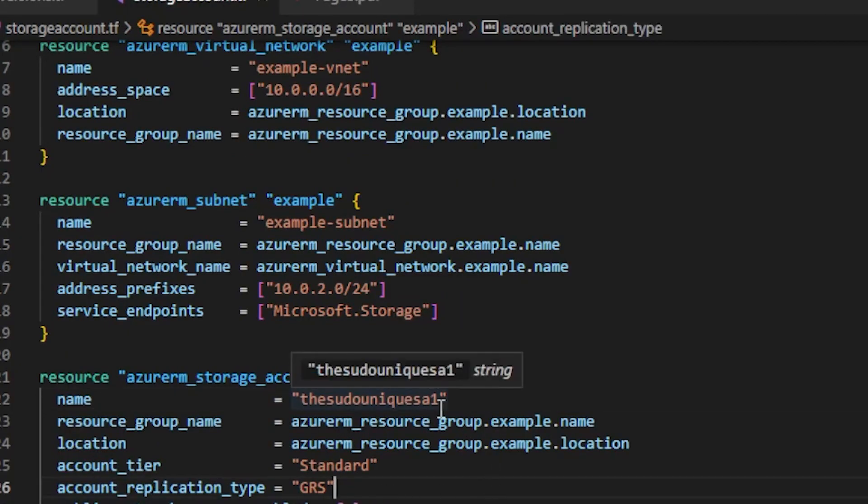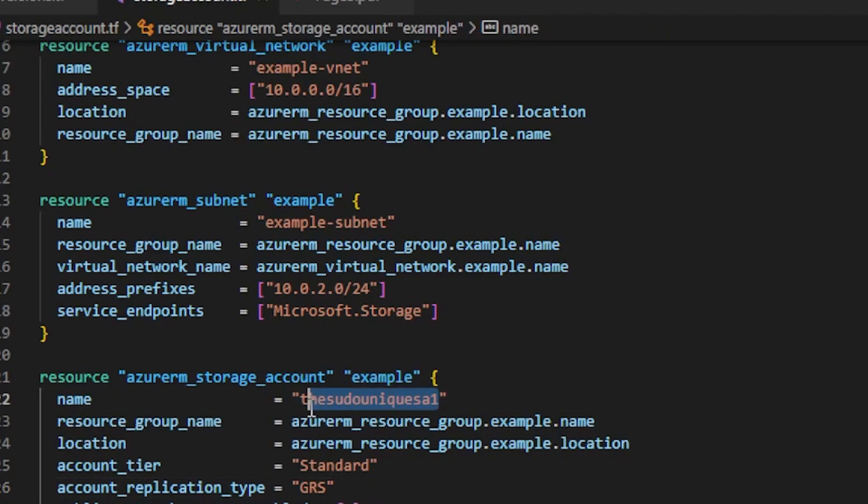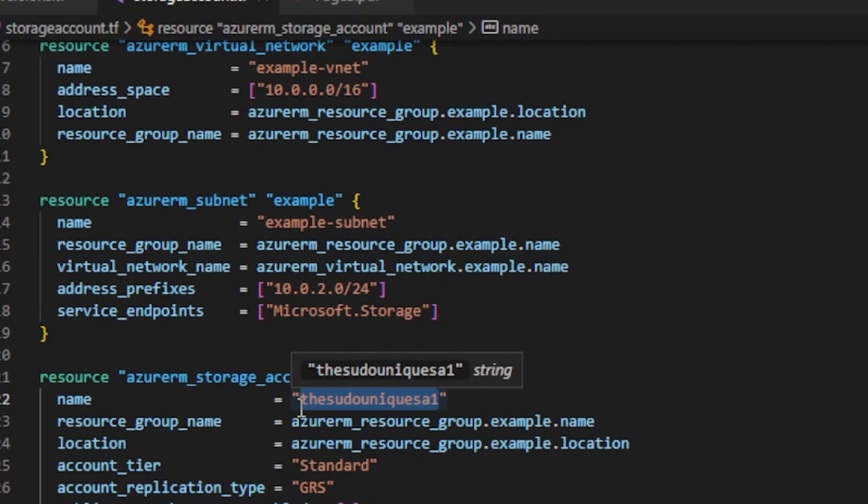Go ahead and make sure you've changed your storage account's name to be something unique in all of Azure. No two storage accounts can contain the same name and it has to be lowercase only numbers and letters.